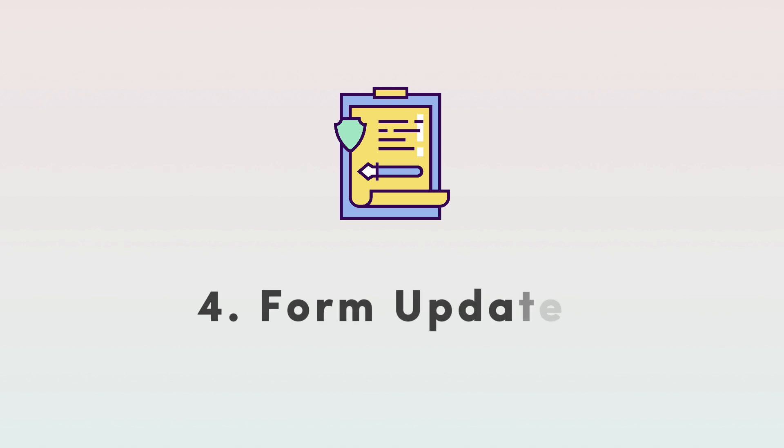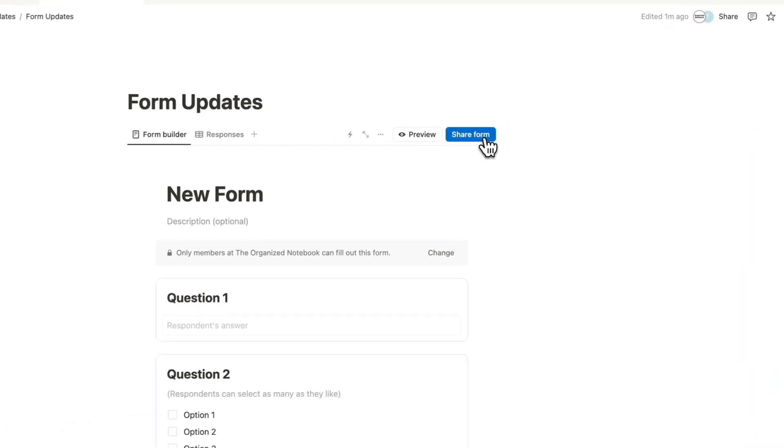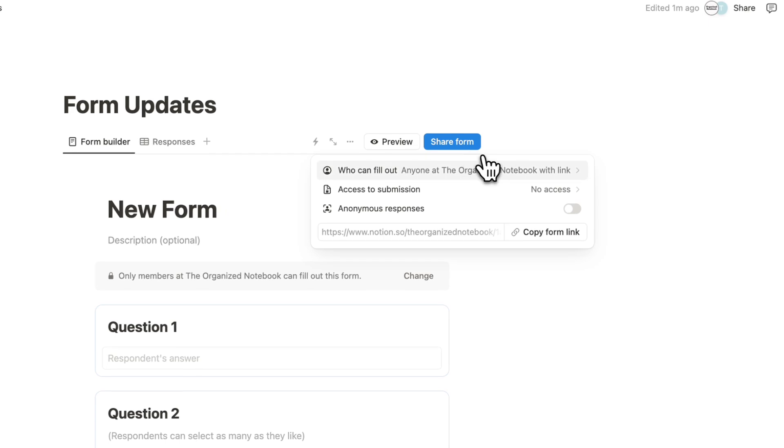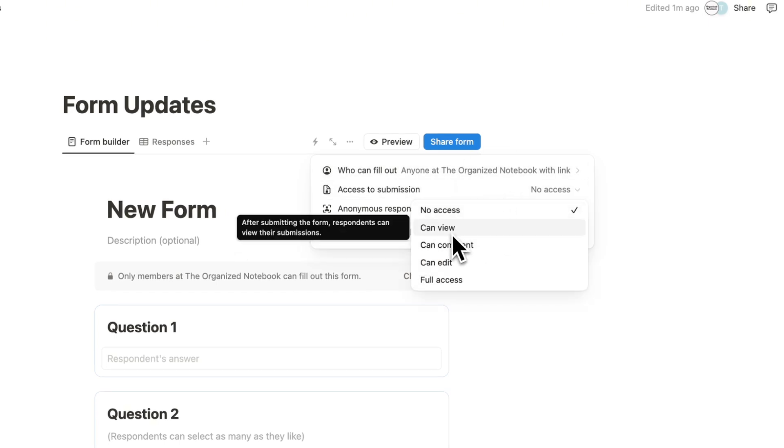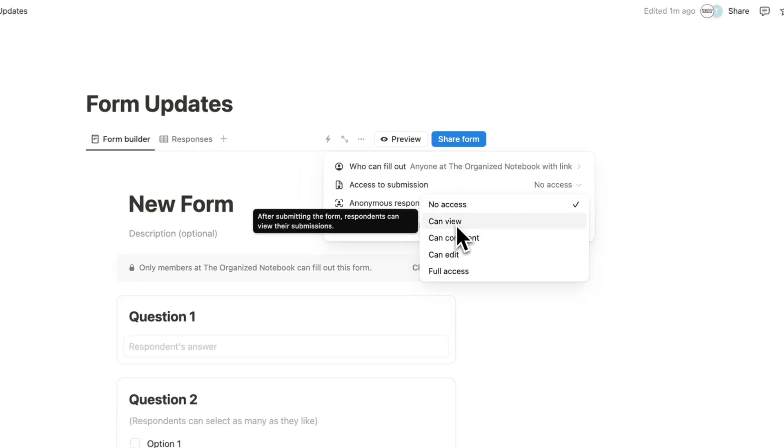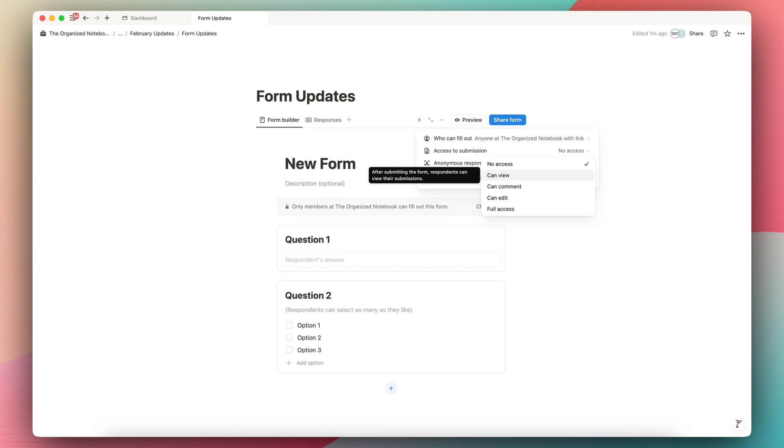The next update I wanted to cover are form updates. These are small but super useful updates to forms that make it even better to use. So the first one is that if you click share form, you'll now see that the access to submission has a canned view, which means that respondents can view their own submissions, but not the entire submission list. So before you had to share access to all the submissions there, but now you can only allow them to see their own submission, which is quite nice.